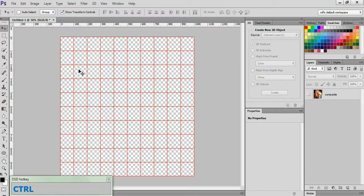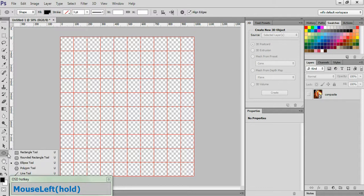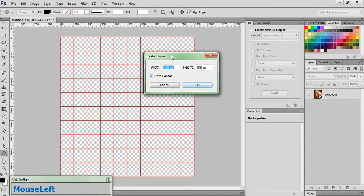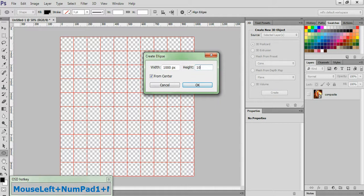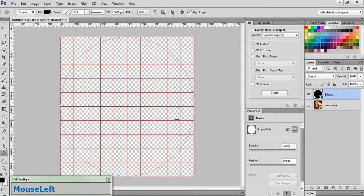Now the first thing we need to do is to create the pattern that we'll be using throughout this tutorial. And we're going to do that with vector shapes. So go down to your Shape tool, choose the Ellipse tool, and click anywhere on the canvas. And in the box that pops up, change your Width to 1,000, change your Height to 1,000, and check the From Center box and hit OK.